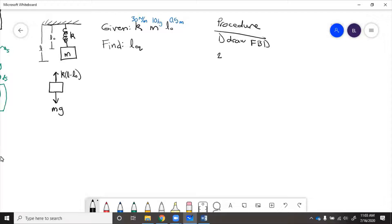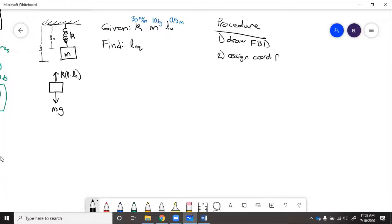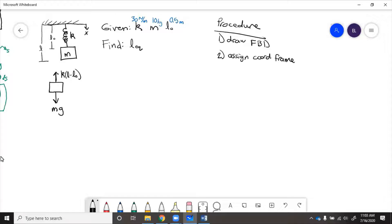So then step two is assign coordinate frame. Now for that we'll say x goes this way because we put it in the direction of motion.